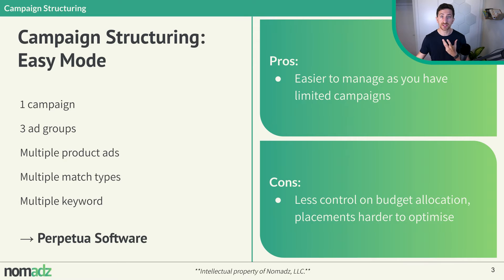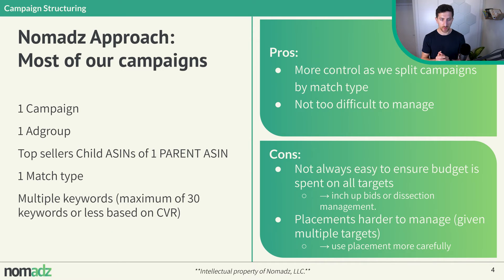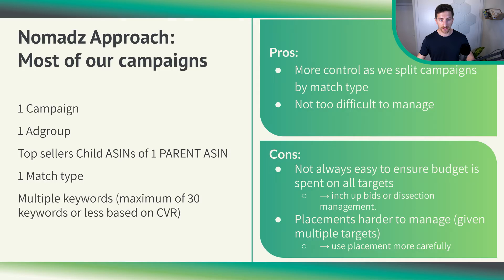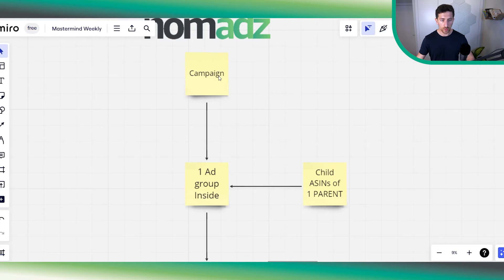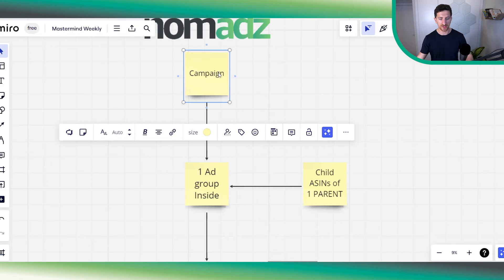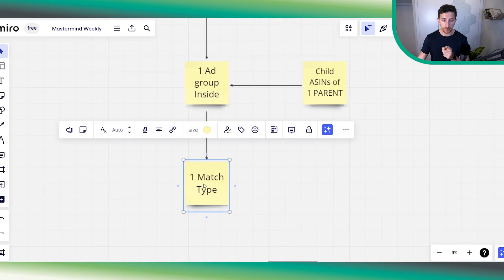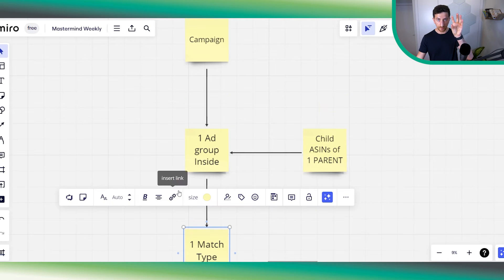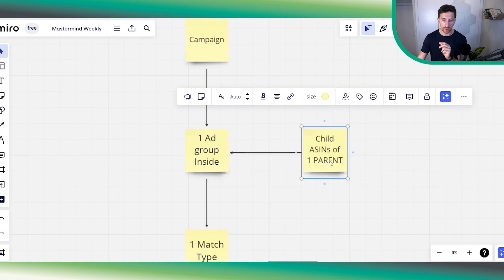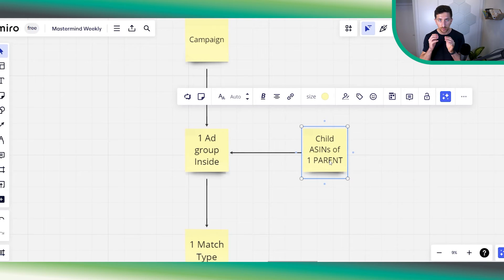Now let's analyze what is our campaign structure — the Nomads approach. For most of our campaigns, we use one campaign, one ad group inside, and inside that ad group only one match type. Inside the ad group, we have child ASINs that are under one parent ASIN. We don't put child ASINs from different parent ASINs together, because that makes it very difficult to manage your share of spend and TACOS target for each parent ASIN.